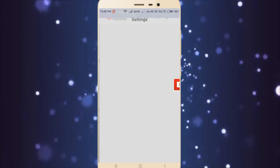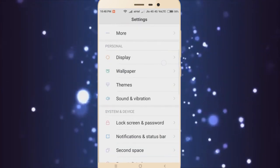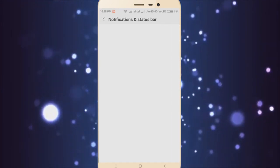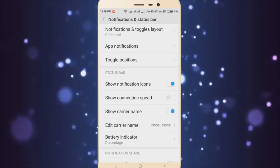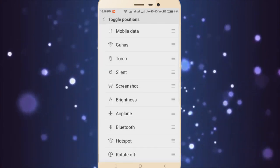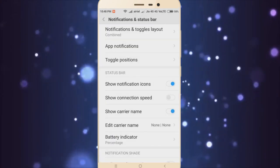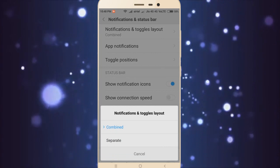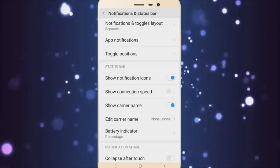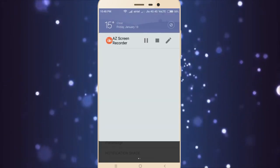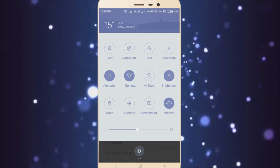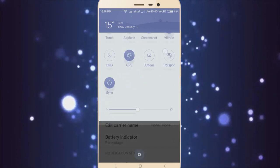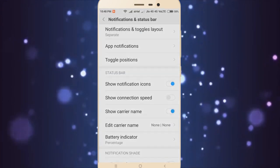You can definitely go to Settings, and in the Notifications and Status Bar you can change the notifications layout as Combined or Separate. In the Separate you can definitely swipe to the left to get all the toggles, but you can also do the Combined thing. It is a new one.